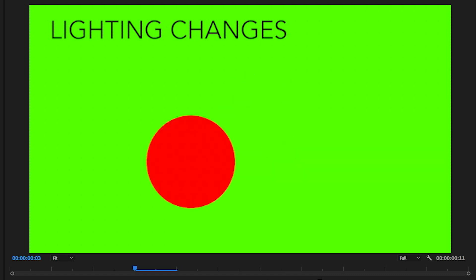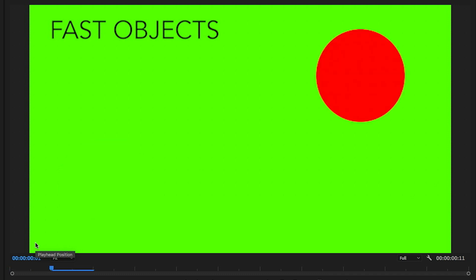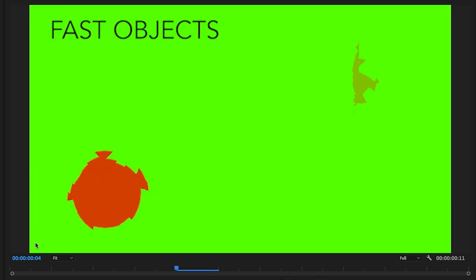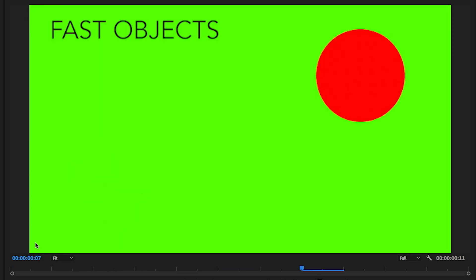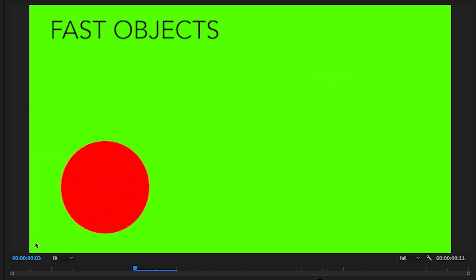This next one may seem a little counterintuitive, but really fast objects can break optical flow. Here I've moved the red ball from the bottom left corner to the top right corner. That's quite a distance for pixels to move from one frame to the next, and you can see optical flow just struggles to track the pixels.